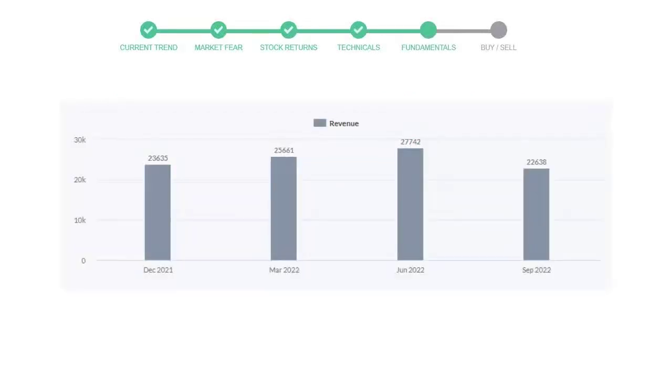Let's look at fundamental analysis. We will mainly see the last two quarters of the company. In June 22, the revenue was $27,742 million.